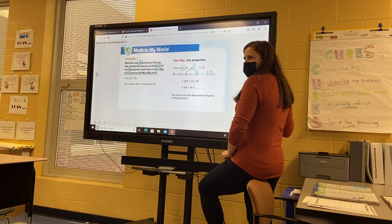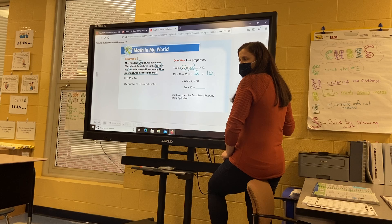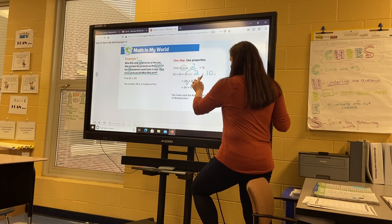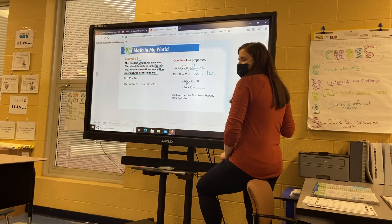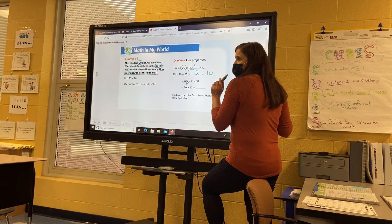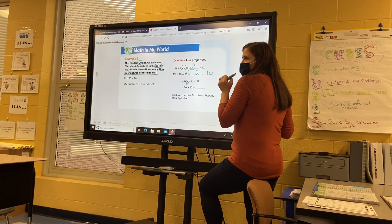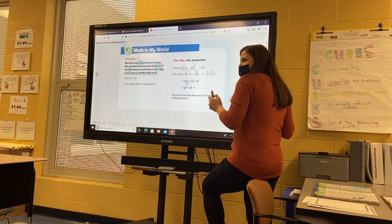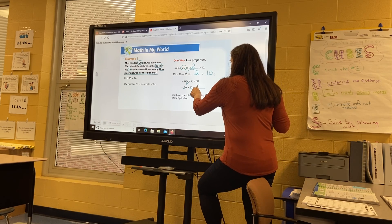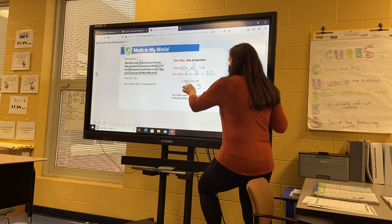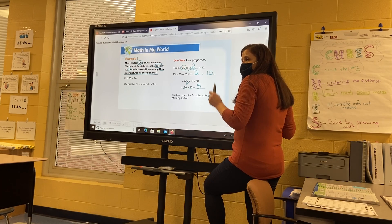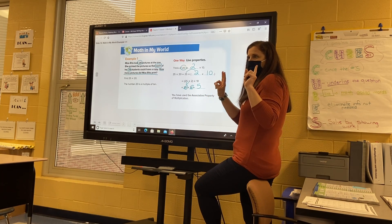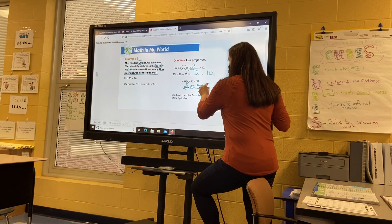What's 25 times two? Fifty. And then we're going to take it and multiply it by ten. What's 50 times ten? Now remember, we take five times one — what's five times one? Five. How many zeros do I have? Two. So we're going to add two zeros here, giving us 500.